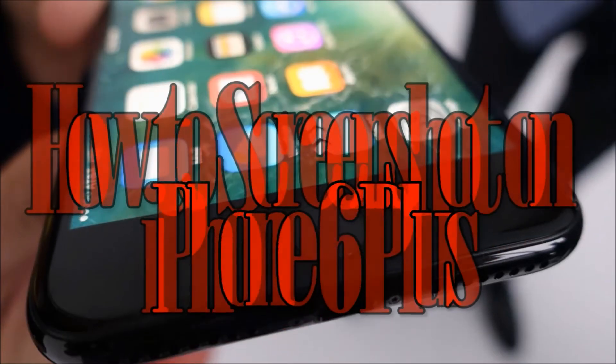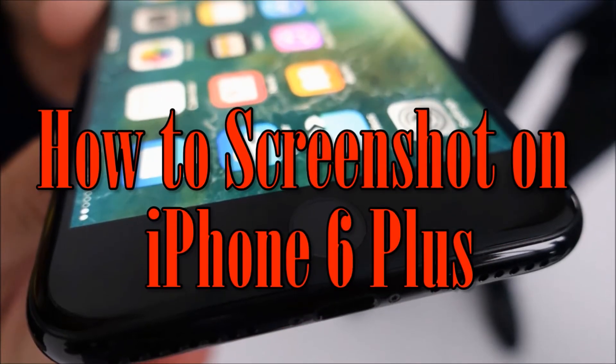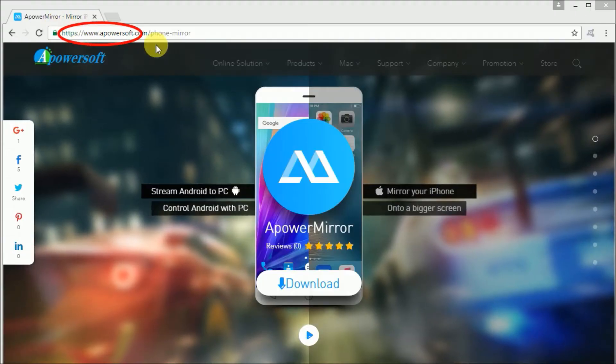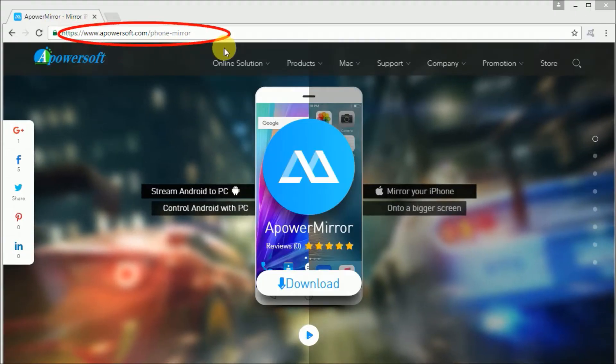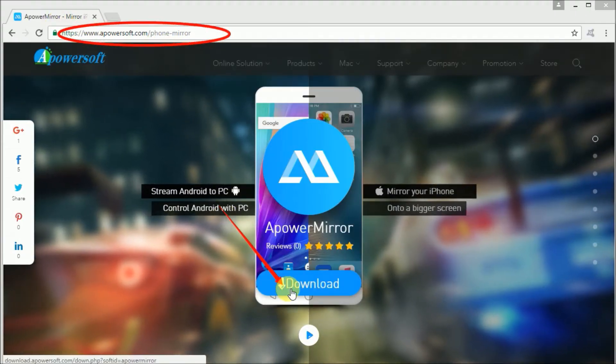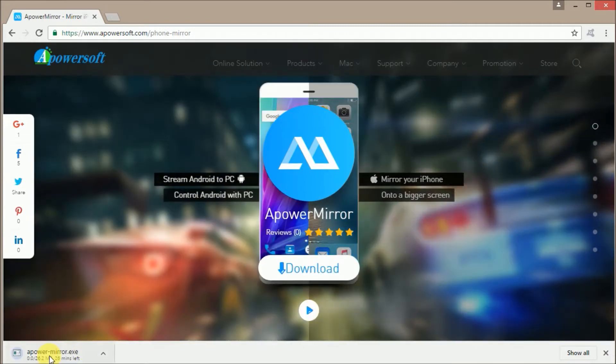Hi! Today, I'm going to show you how to screenshot an iPhone 6 Plus easily. First, go to this site and click on the download button and install the program on your PC.